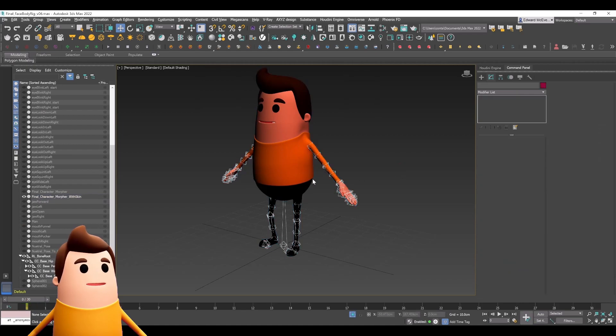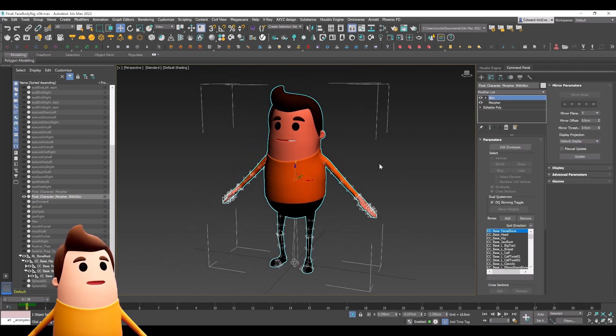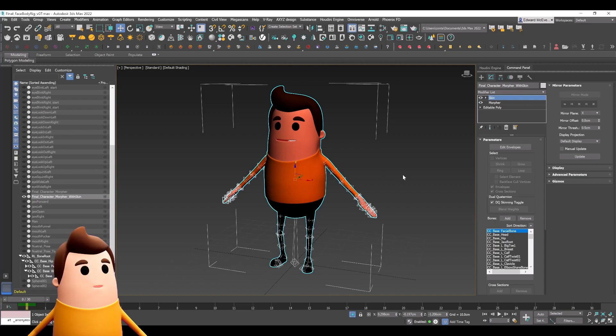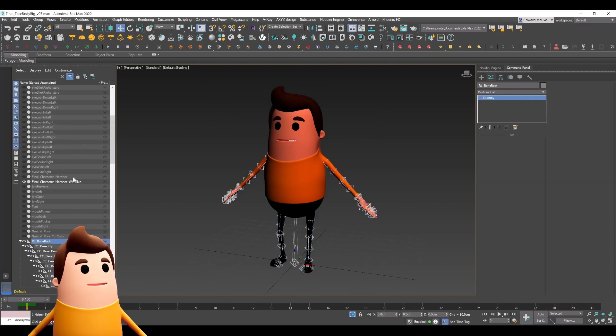I can hide that original AccuRig mesh, and now I have one mesh with a morpher modifier and then on the very top a skin modifier.